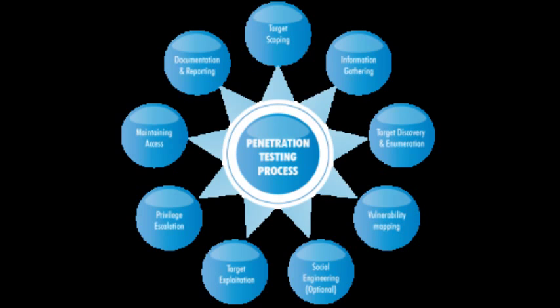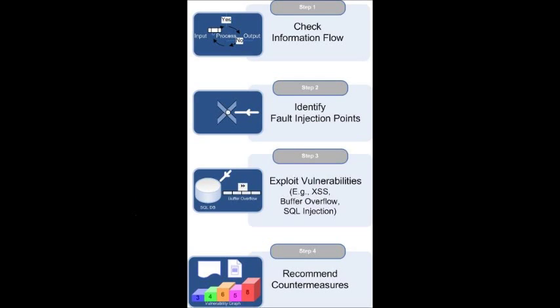It may also be helpful for newcomers to think of the steps we will cover as a circle. It is very rare to find critical systems exposed directly to the internet in today's world. In many cases, penetration testers must access and penetrate a series of related targets before they have a path to reach the original target. In these cases, each of the steps is often repeated.